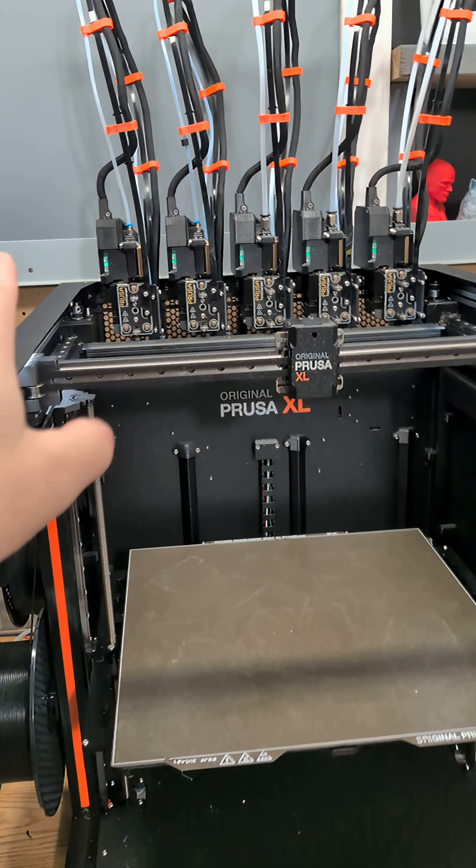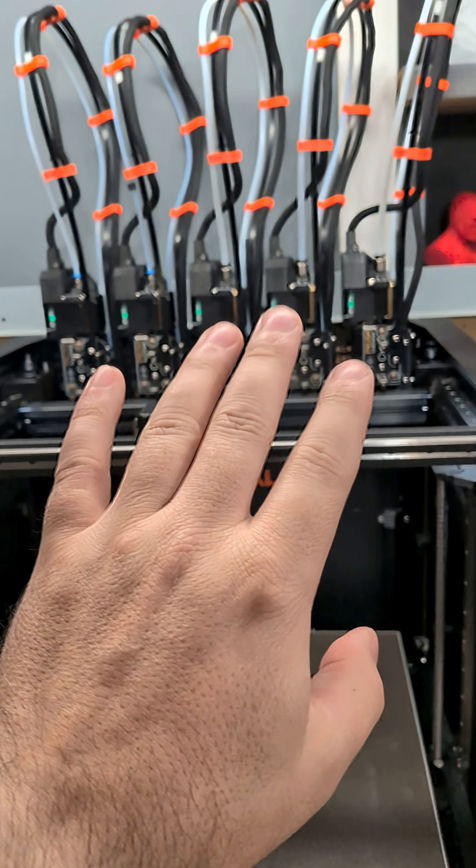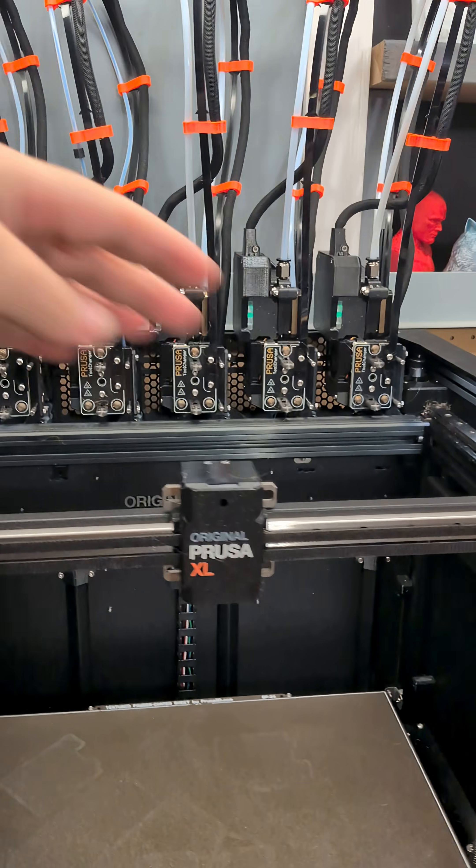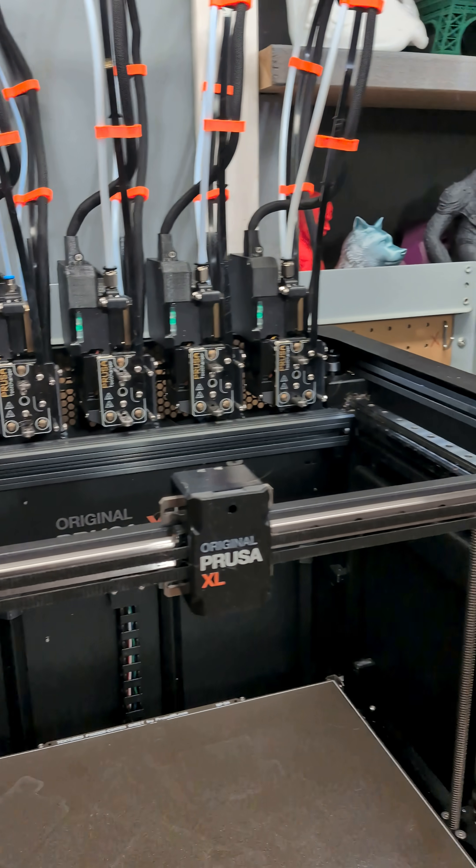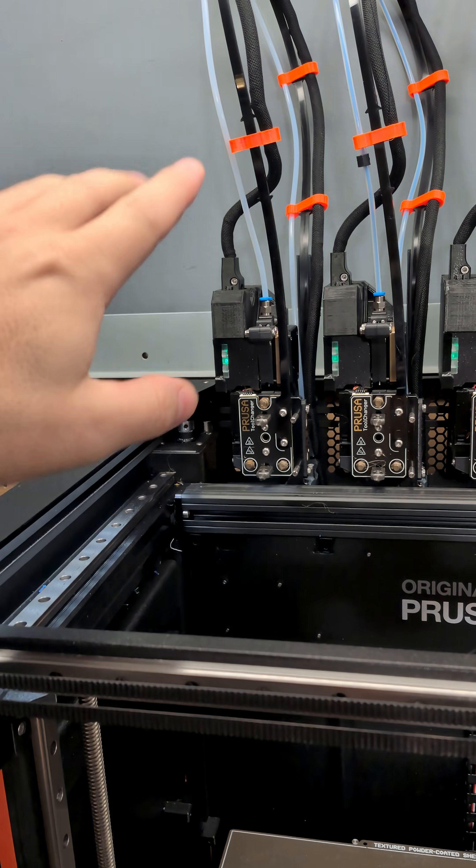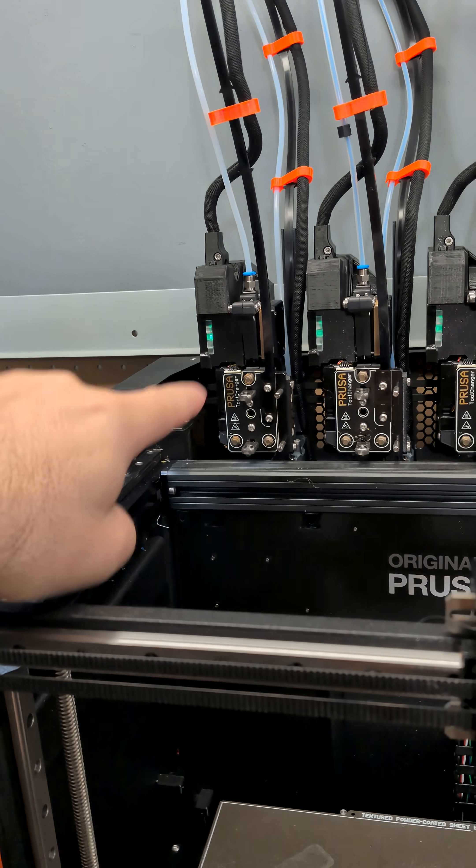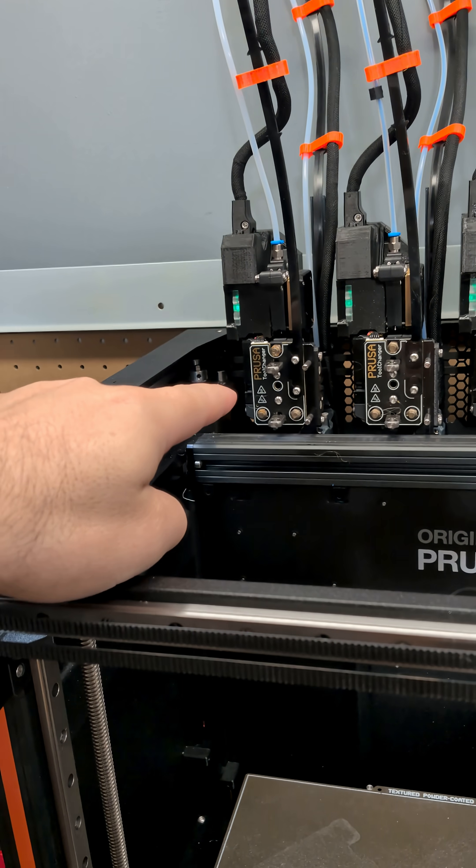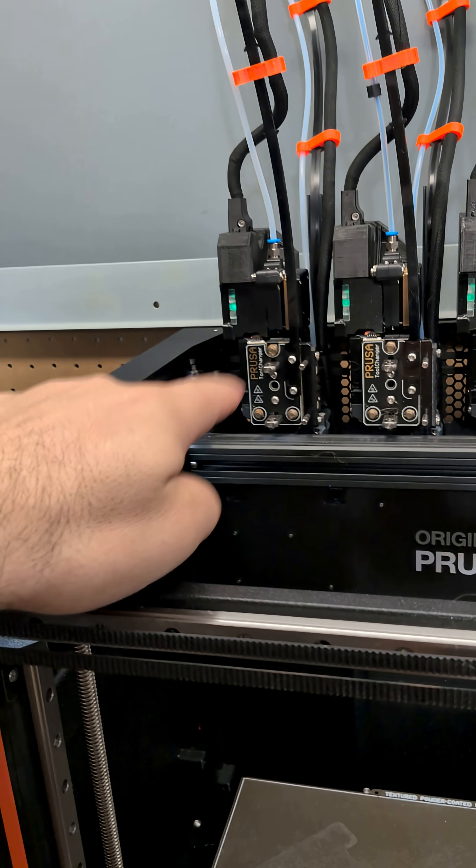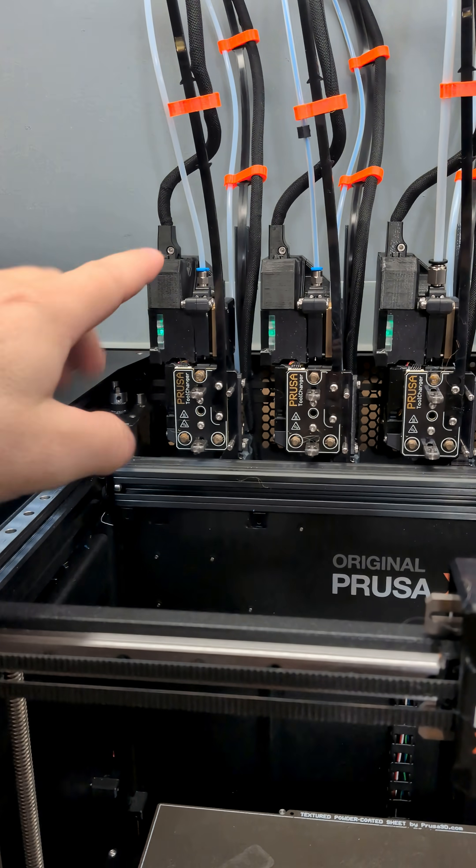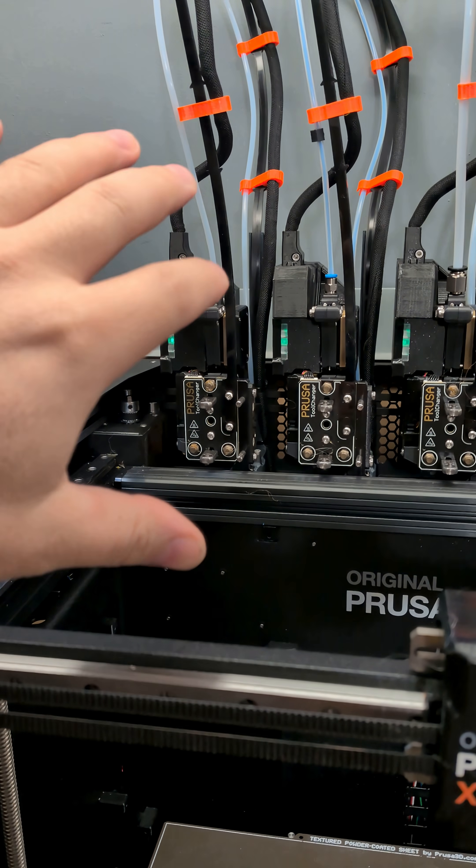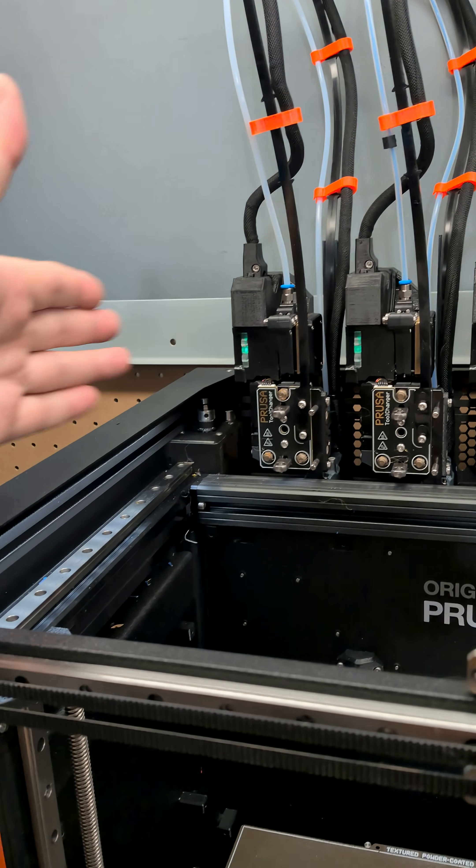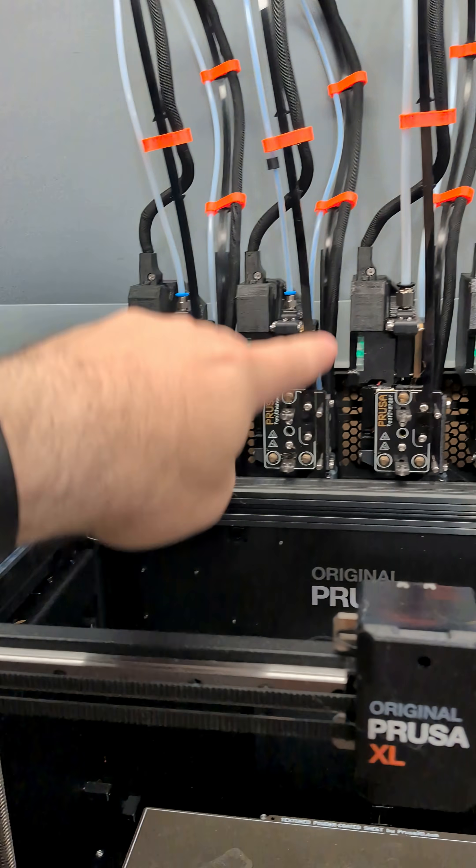I actually have it set up specifically for that. So on the Prusa XL, there's five tool heads. This tool head is specifically loaded with a hardened nozzle—I believe it's a FATUS silicon carbide nozzle—so this one is for materials that are abrasive.